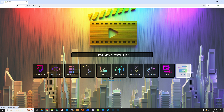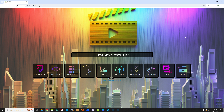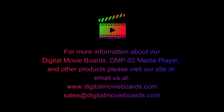The last tab is the About section — this is our license agreement with quick information about who we are and the app version number, in this case 1.0.5. So that's a quick tutorial on our Digital Movie Poster Pro Movie Poster app. Thank you for taking the time to watch. If you have any questions or want to find out more about our products, please visit our website at digitalmovieboards.com, or email us at sales@digitalmovieboards.com.